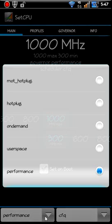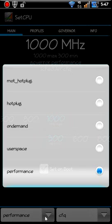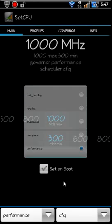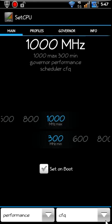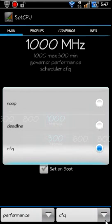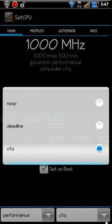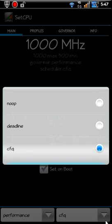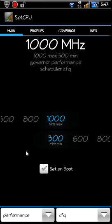And pick a governor that you like. If you want to know more about these governors, I'd suggest Googling them. It really is easy to explain it to you a little better. So I have performance and then you can look at your IO scheduler and I like the CFQ. So that's what I got set there.